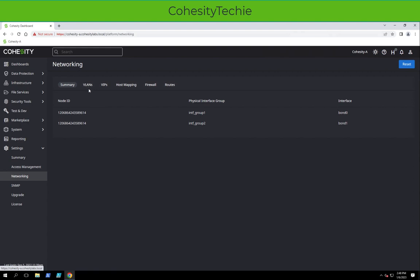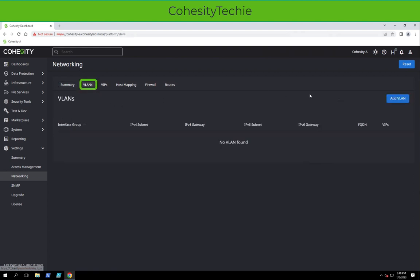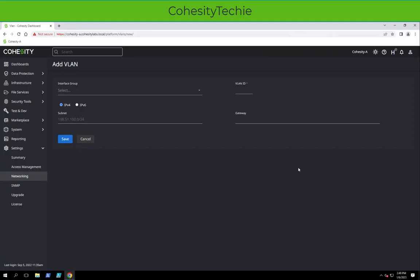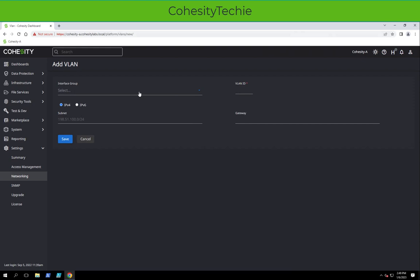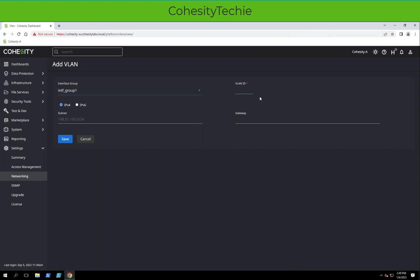In order to create a VLAN, let's click on the VLAN tab and we're going to hit Add VLAN on the right-hand side. This pops us into another menu. First thing you see is the word Interface Group. Hit the drop-down. You can select which interface group. We'll select Interface Group 1 for this example.